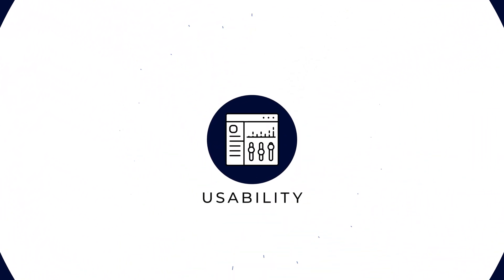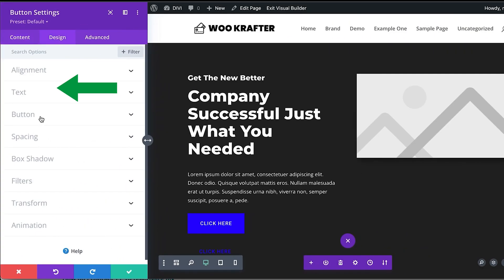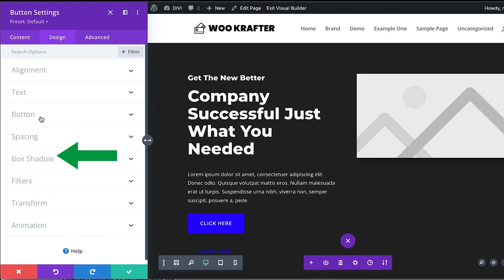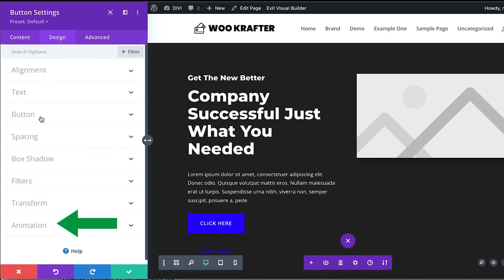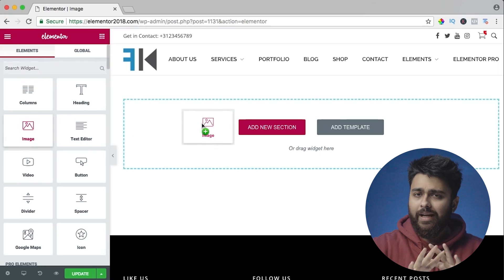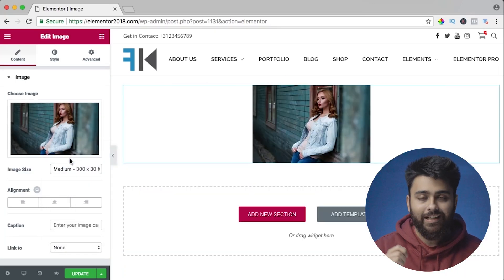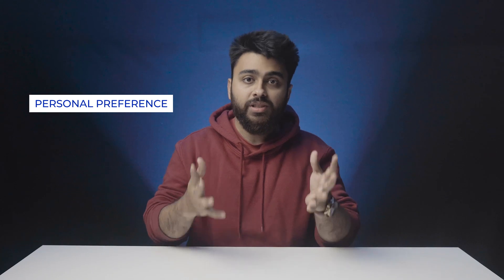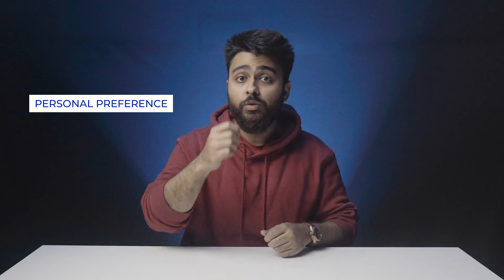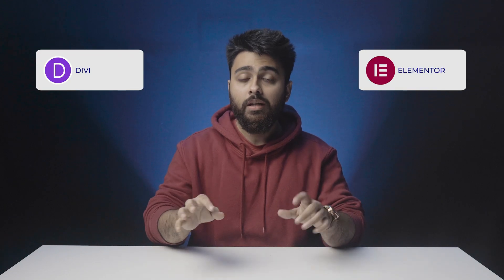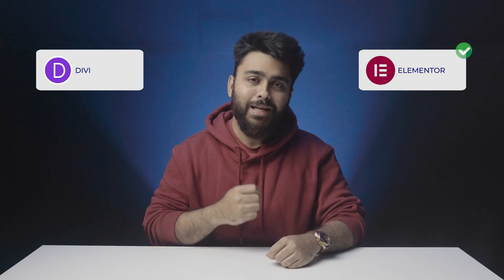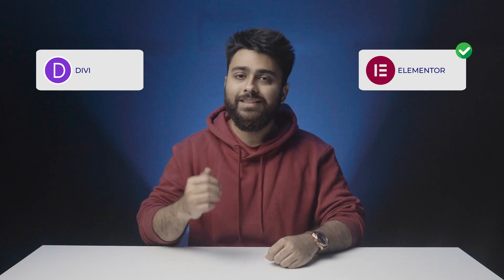First, let's answer which one is easier to use. Divi has a very structured editing approach where you edit elements one by one and there are some limitations to what you can modify. Whereas Elementor lets you treat your entire page as a canvas and resize anything as needed. So this is very much a personal preference of how you'd like to design your site. Overall, I'd say both are easy to use but I personally like Elementor because it's more flexible.